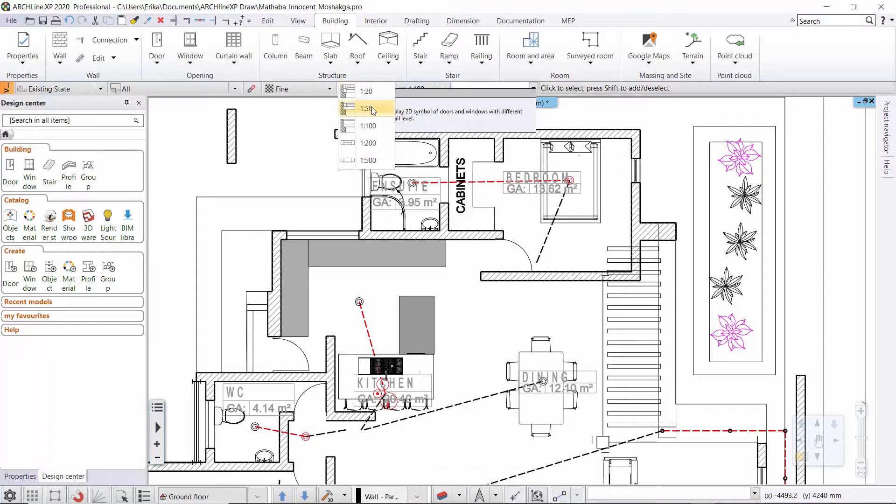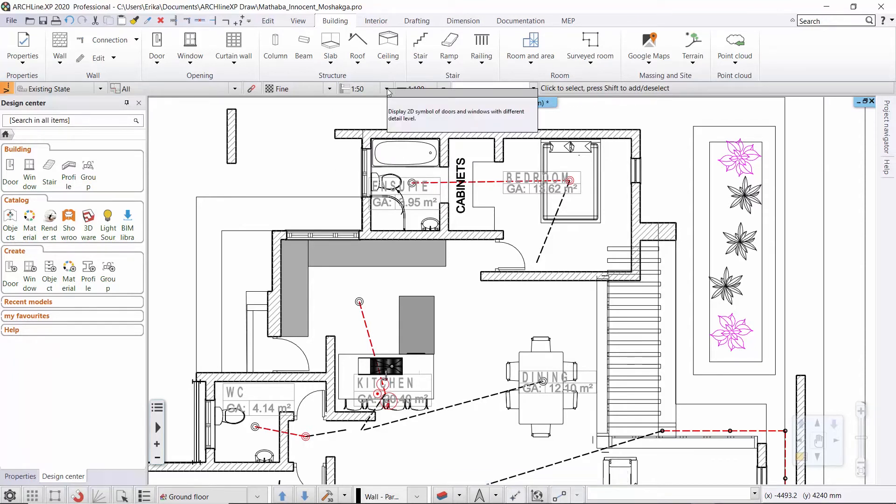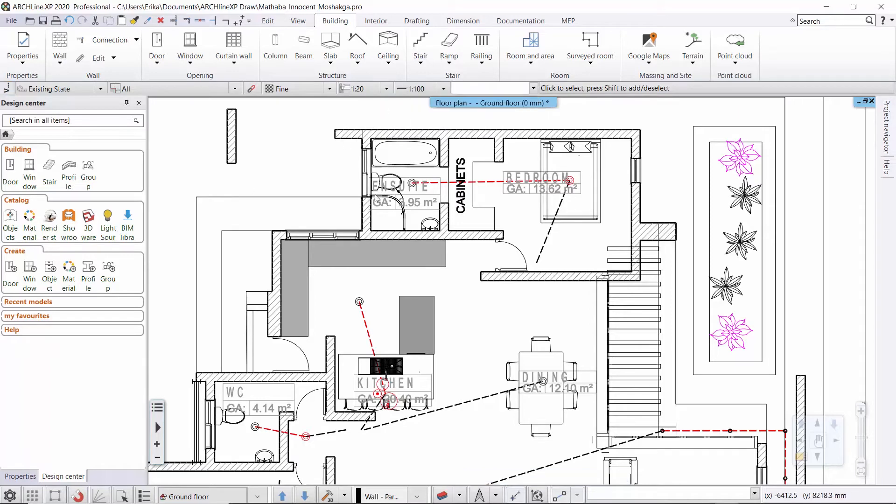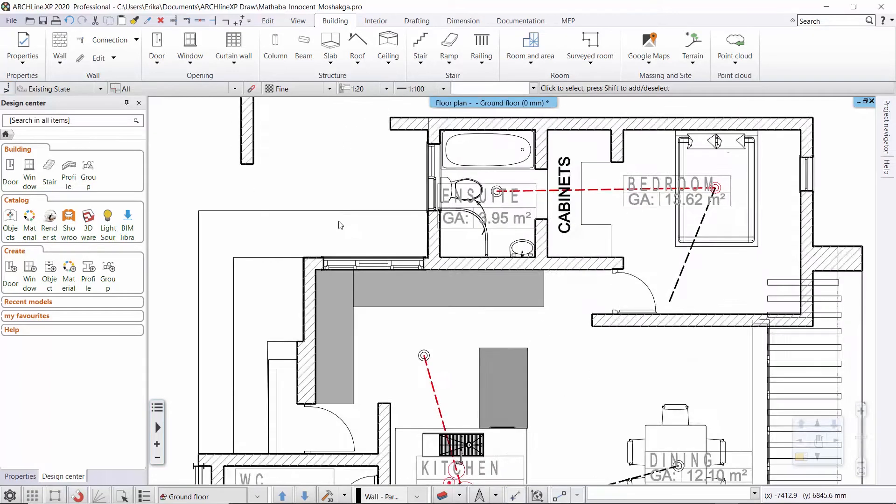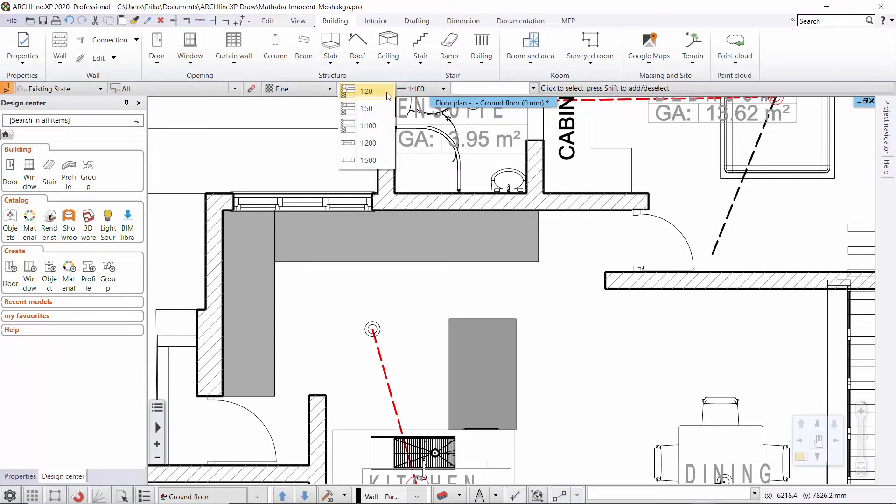Let's see how the same thing looks when I switch to the 1 to 50 scale. Now I'm going to choose a more detailed scale factor 1 to 20, and after that I set back the default 1 to 100.